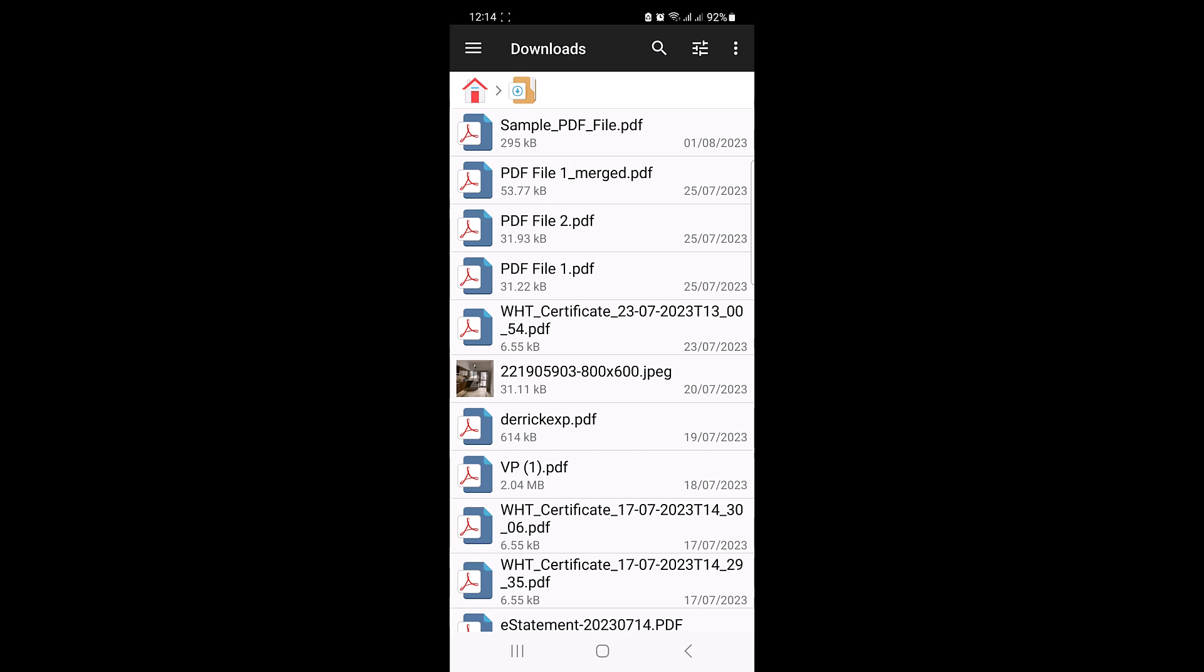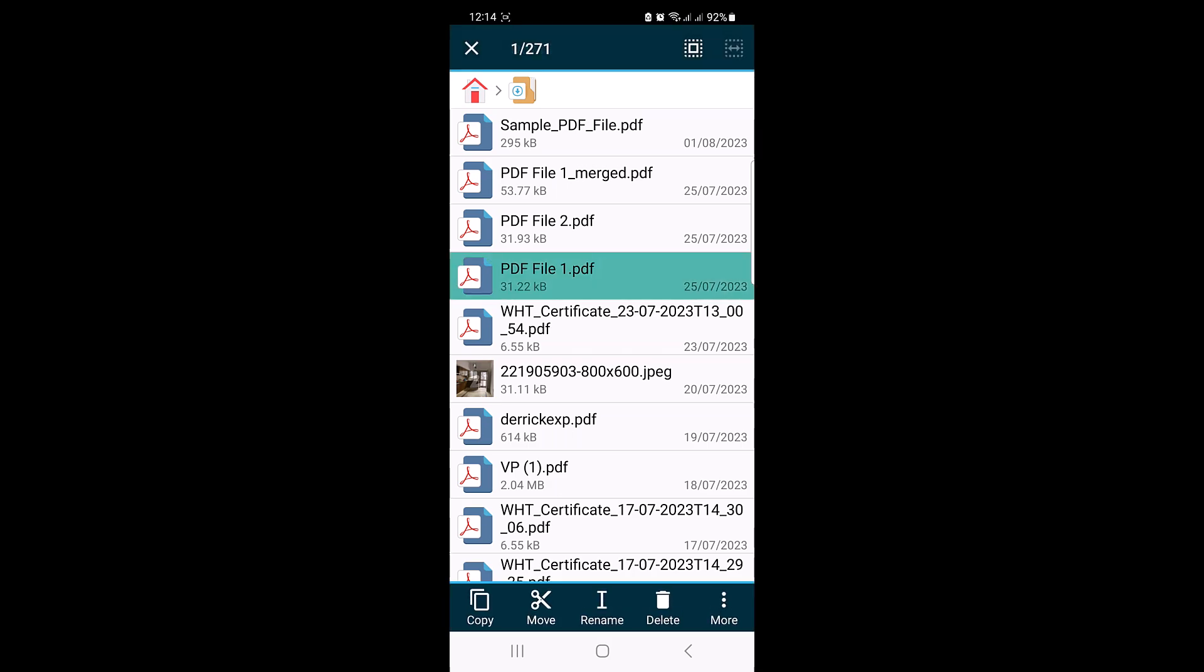You can convert single or multiple PDF files into a ZIP file. To select multiple PDF files, long press on the first PDF file to select it. After that, tap on the other PDF files you want to add to the ZIP. They will be highlighted once selected.